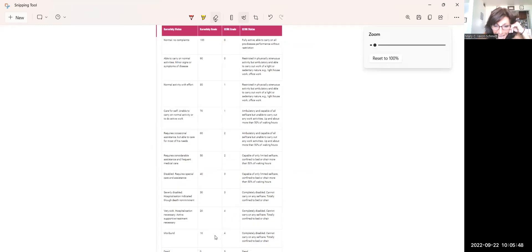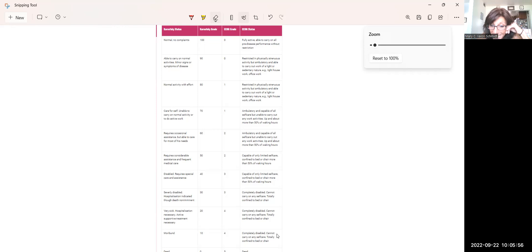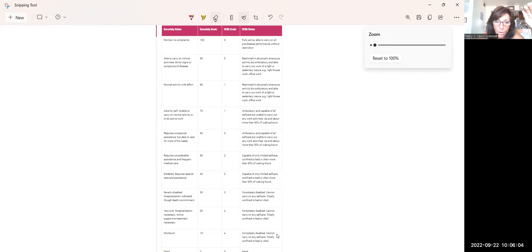When we get to 10, as far as the Karnofsky scale, it uses the word moribund. And that means completely disabled, can't carry on any self-care, totally bed bound, right? Can't do anything for themselves. Not obtunded, but moribund.